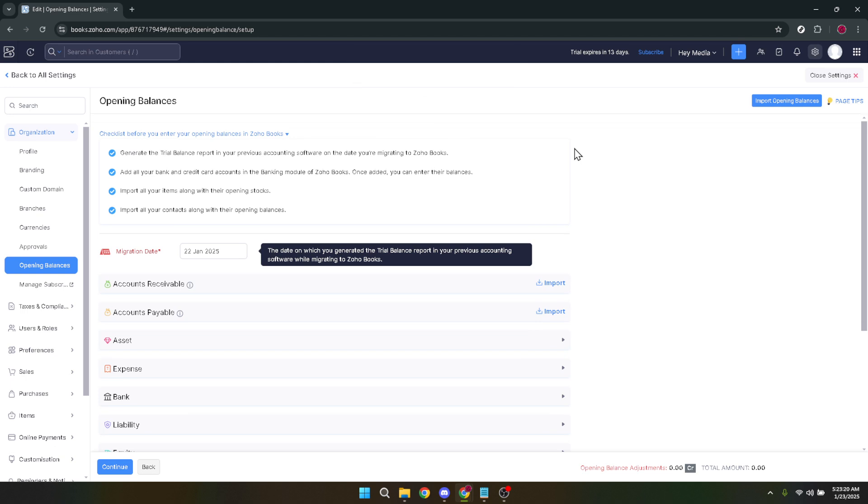You've successfully deleted an opening balance in Zoho Books. If you have other opening balances you intend to manage, you can follow these same steps.